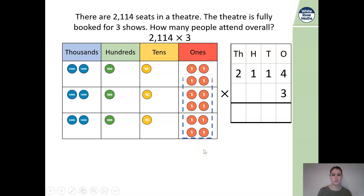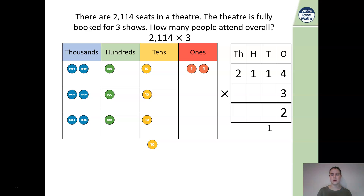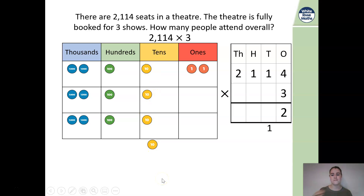Now we can exchange 10 of those for our 10s and add them onto the tens column — exchanging one lot of 10s. We're left with two ones, so we write 2 in our ones value. Then we multiply the 10s: 10 multiplied by 3 gives 10, 20, 30. Adding the additional exchanged ones, we have 4 lots of 10s, so we write 4.